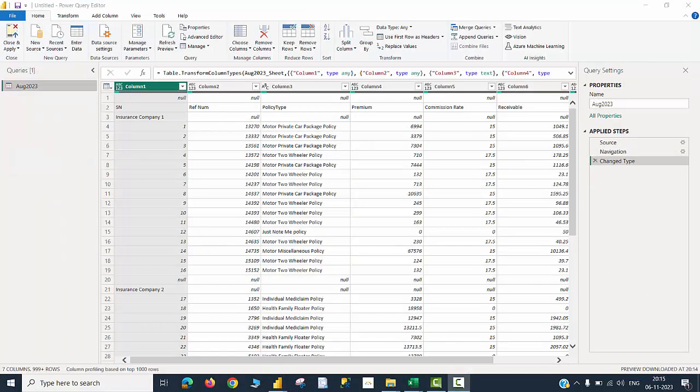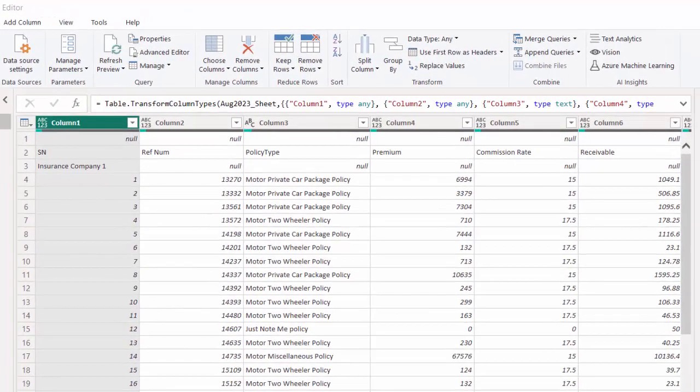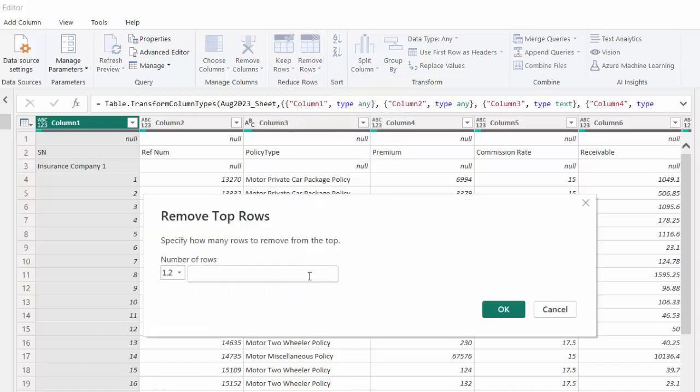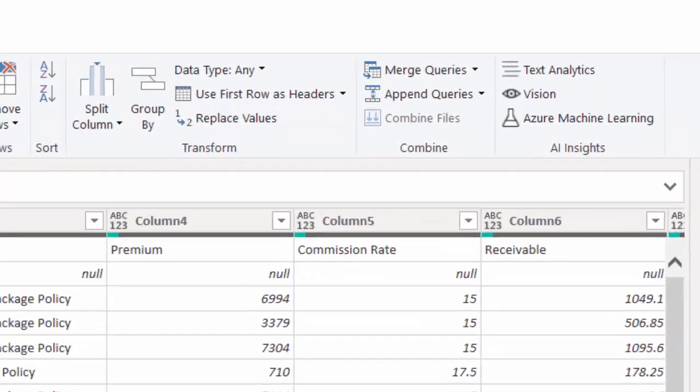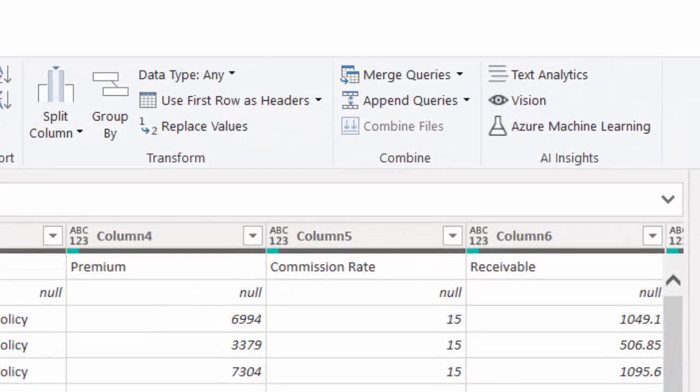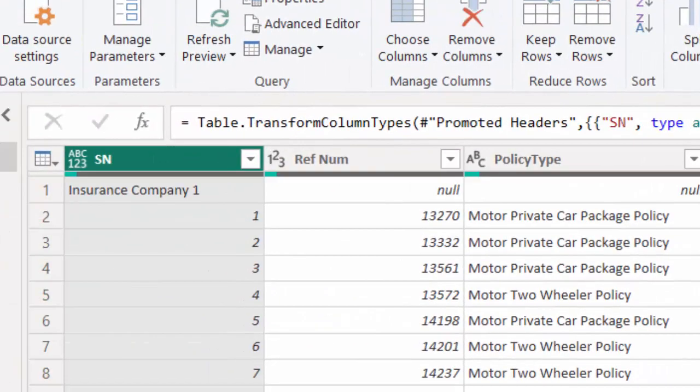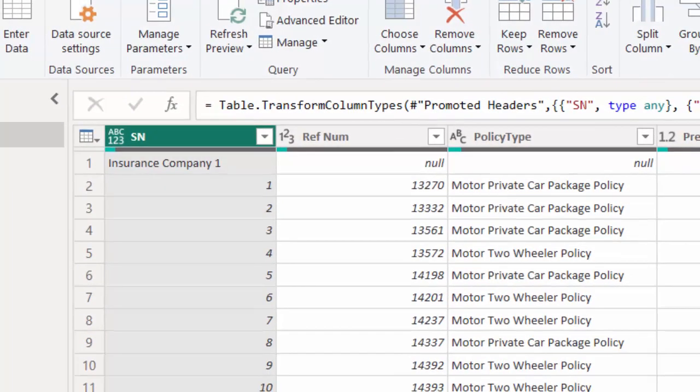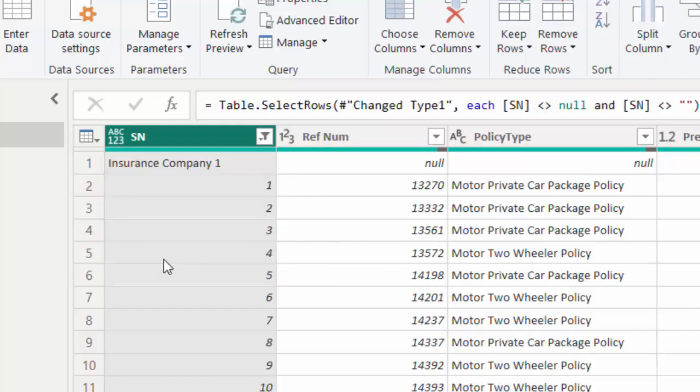In the Power Query editor, I am going to perform a couple of cleaning activities. For example, I can see that the very first row item shows a null value. So I am going to make use of an option called remove rows and remove top rows. I just need to remove the very first row. So I type one inside the box, click OK. And the second step that I am going to perform is, I want the entries in line number one to be captured as headers. So use first row as headers. That is the second step I perform. And in the third step, I look at the serial number column. When I hover my cursor, I could see an option called remove empty. I am going to remove the empty items from here.